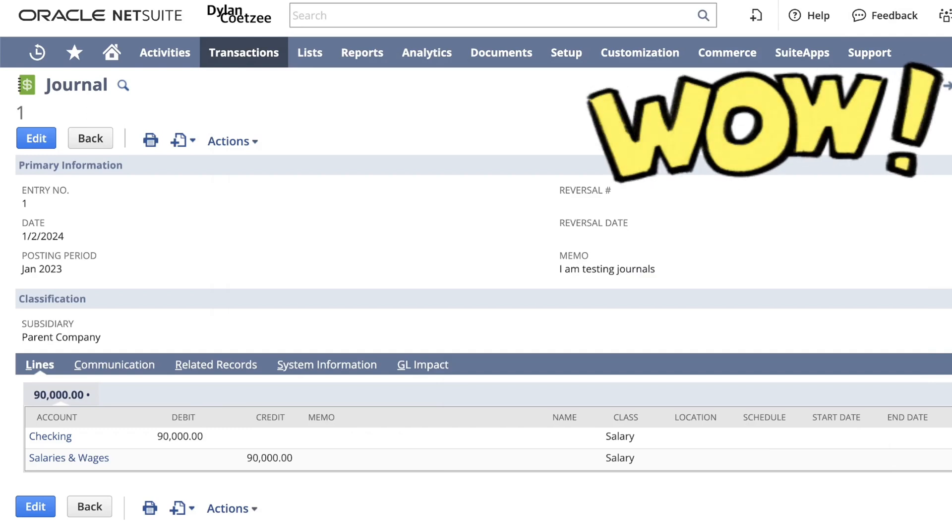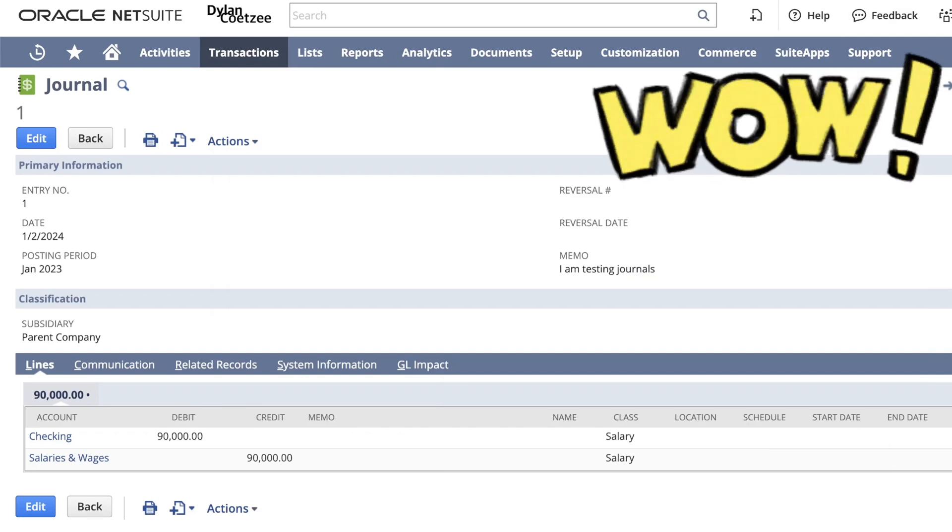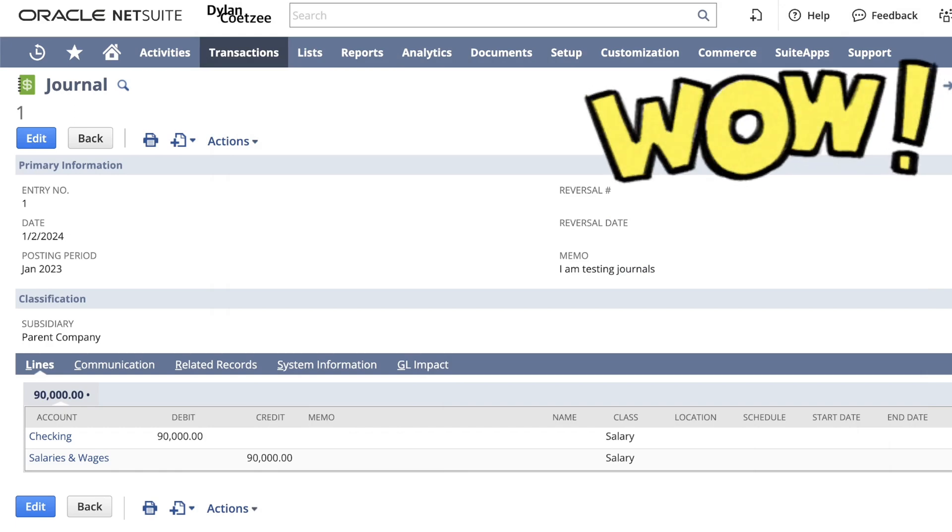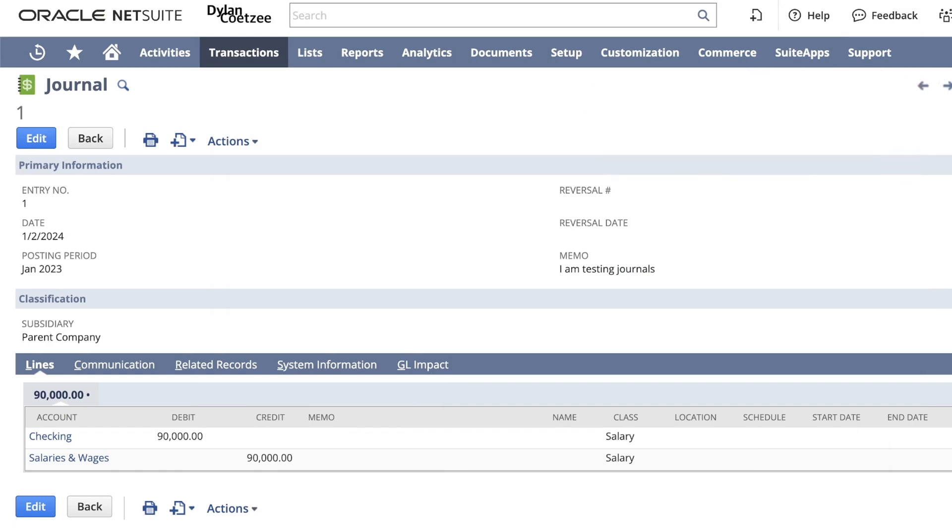In this short video, I want to show you how to import journals using CSV and doing a simple debit and credit.